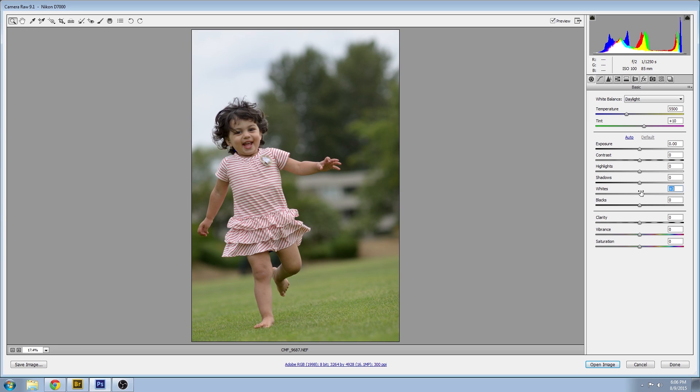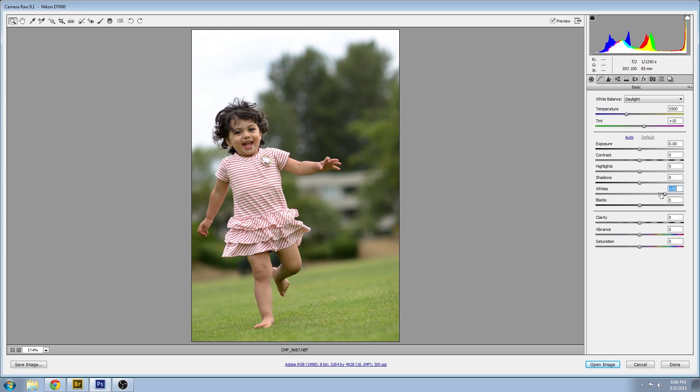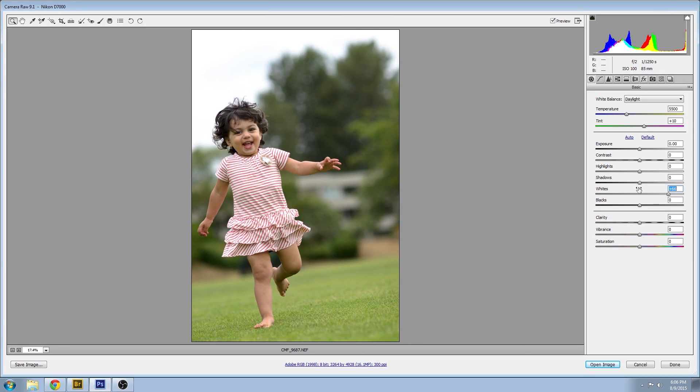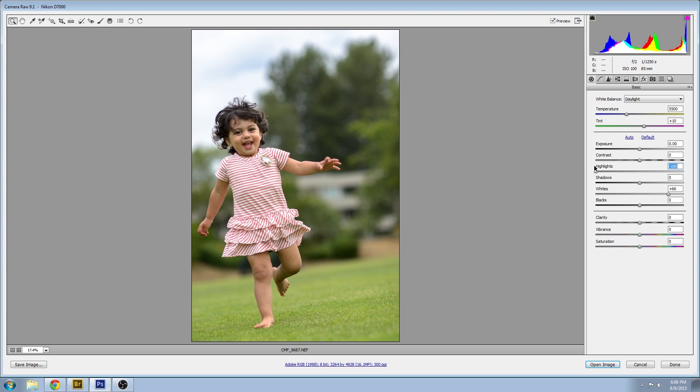The photo overall is pretty dark so we'll bring up the whites, but that loses all the details in the clouds. So I'm going to bring down the highlights a little bit and you can see the blue patches showing through there.